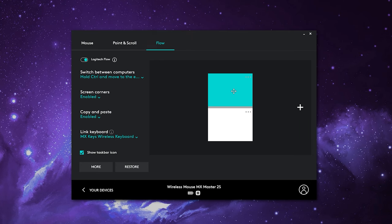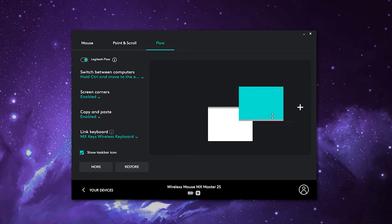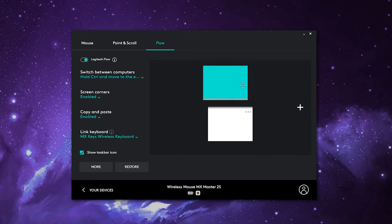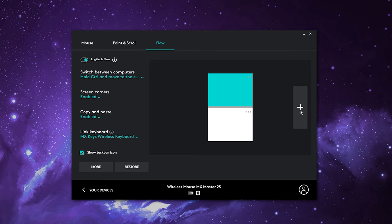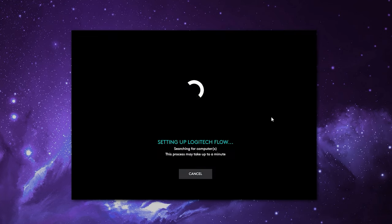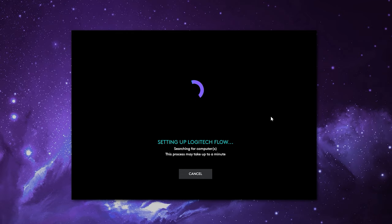To move things around and orient your machines, you can move these around depending on how you have your setup configured. If you have multiple devices, you can left click the plus icon, which will start searching the network again for a third device, allowing you to set it up and then reconfigure all of them together.